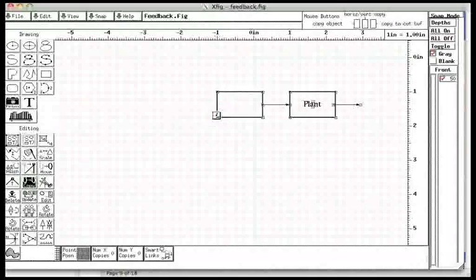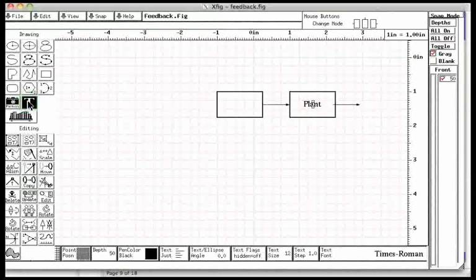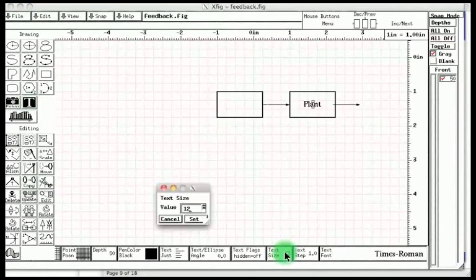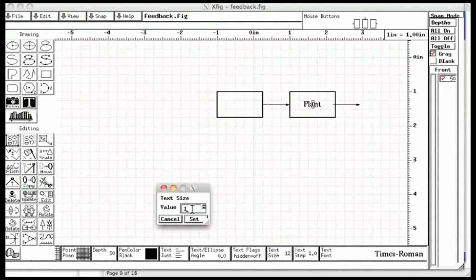Let us now put some text. Let us click the text box indicated by T from the left hand side panel. Let us choose the size of the text. Move the mouse to the value box and enter 16.